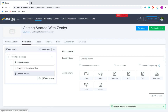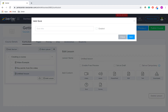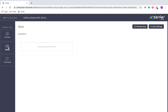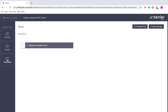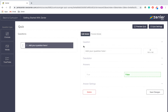Then I'm going to put in a quick quiz just to make sure that everyone is aware of what is covered in the lesson. And if multiple people get it wrong, I can then see what the problems are with my course. So I'm going to do a quick true or false quiz and ask whether they watched the video — though obviously you should make it a lot more in-depth and related to your course content.